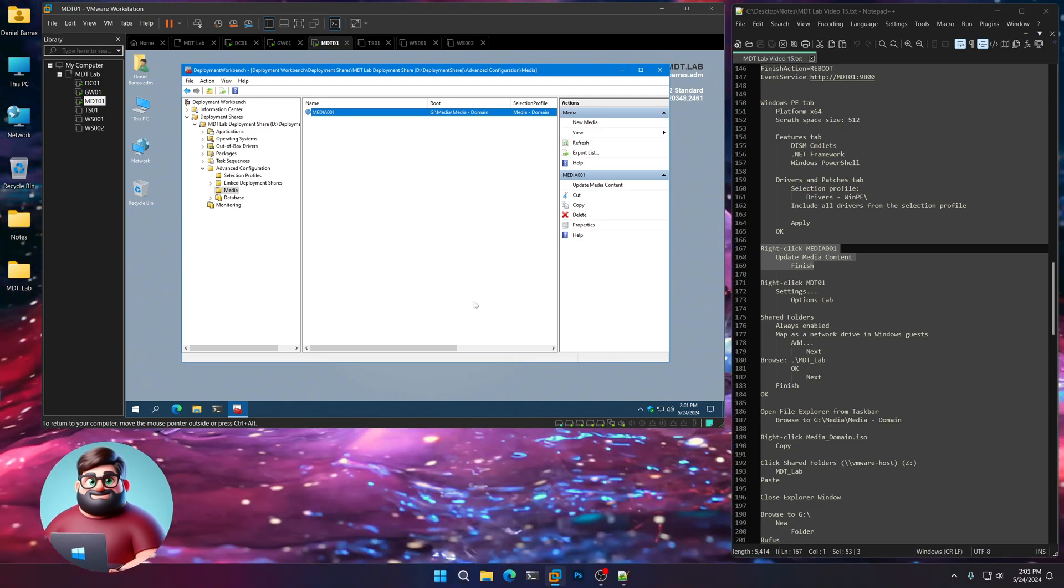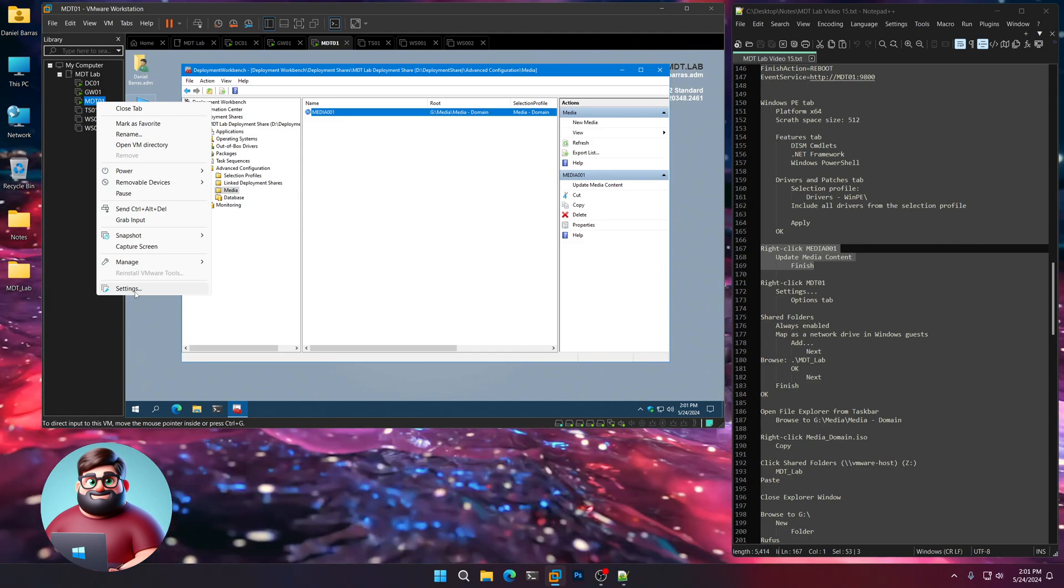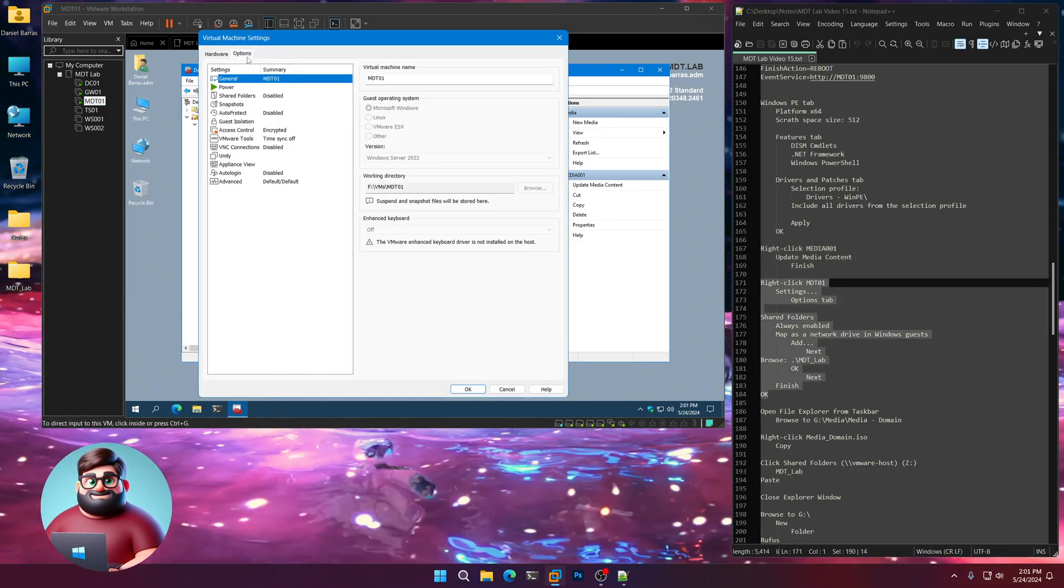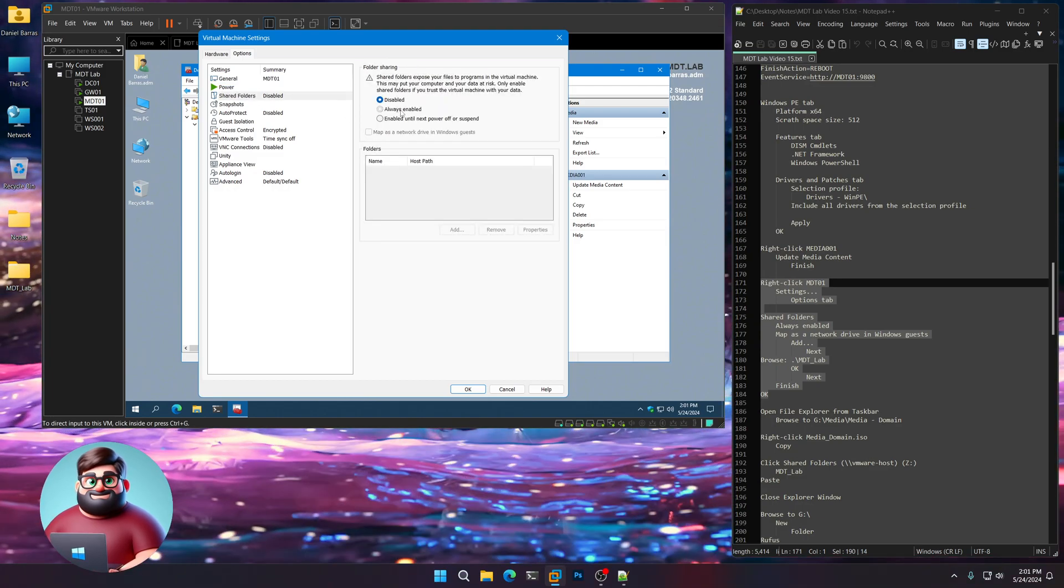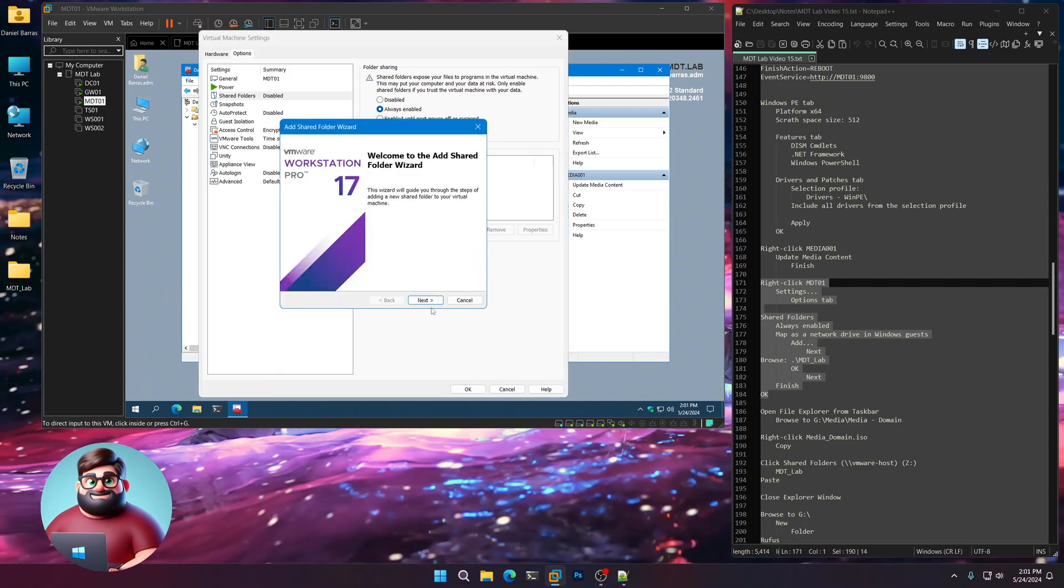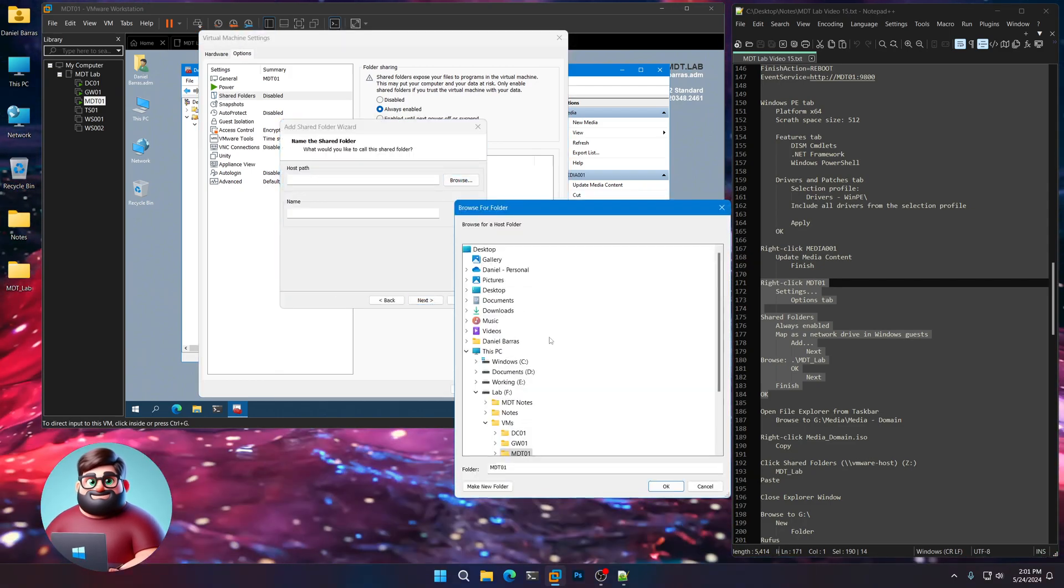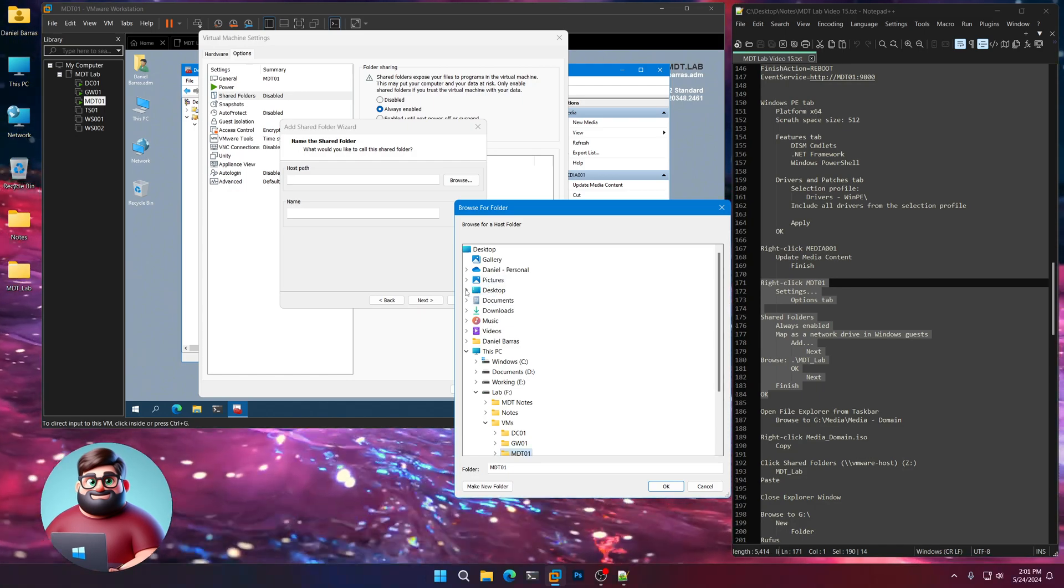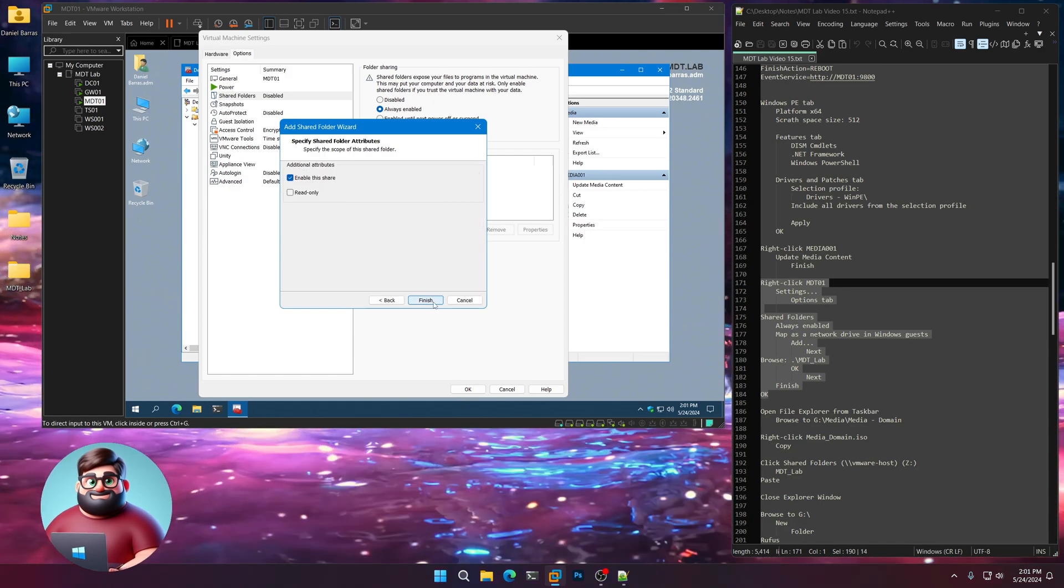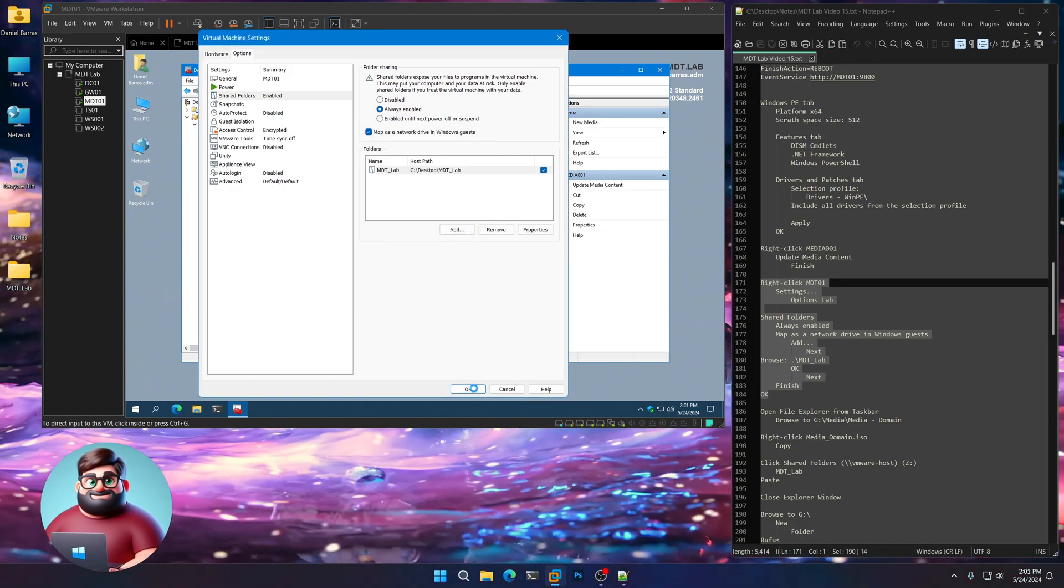And now what we're going to do is right-click on MDT01. Go to Settings. Right here, Options. Shared Folders. Click Always Enabled. Map as a Network Drive. Add. Next. Browse. What we're going to do is go to our Desktop or wherever you have your MDT Lab. Click OK. Next. Finish. And OK.